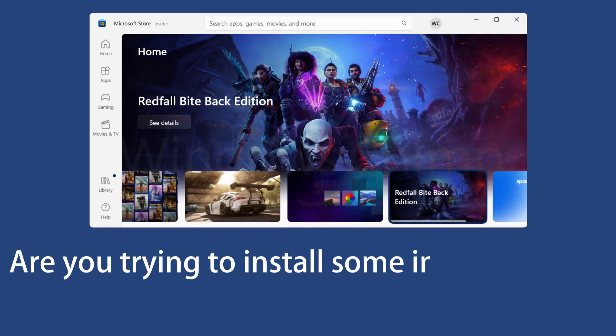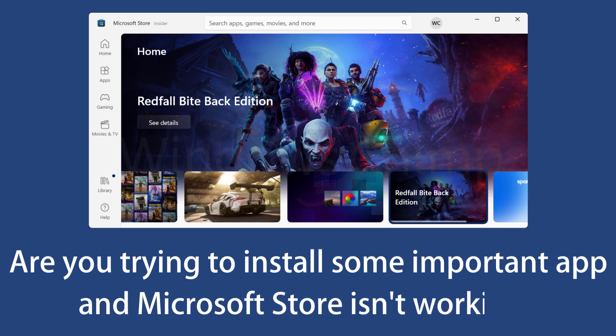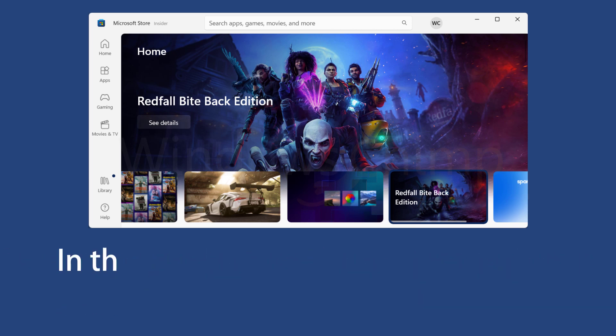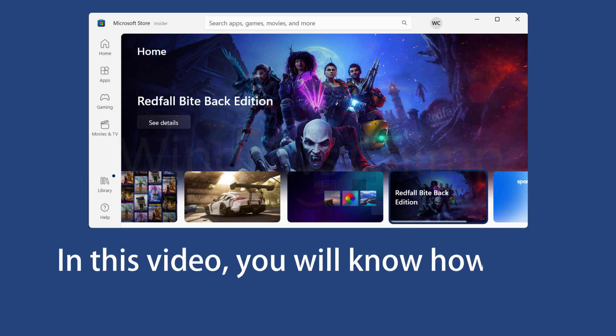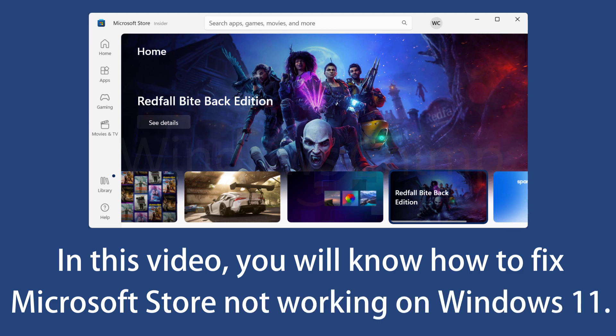Are you trying to install some important app or an exciting game and Microsoft Store isn't working? In this video, you will know how to fix Microsoft Store not working on Windows 11 PC.